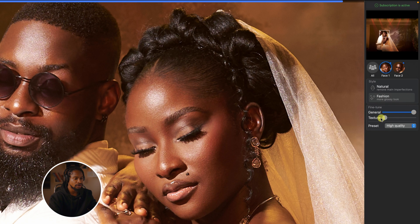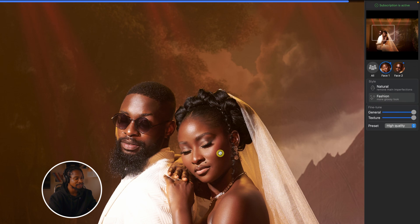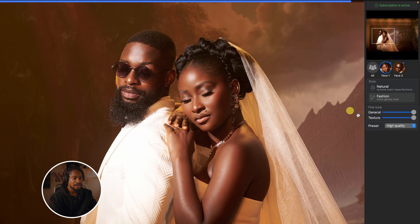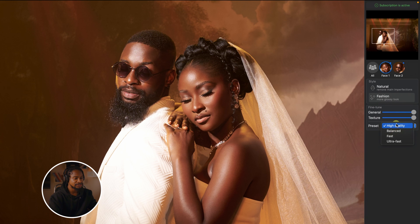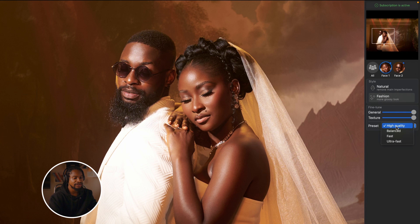You can take the General and Texture sliders back up for the bride. Now, if you have a fast laptop or fast desktop, for the preset I would advise using High Quality — it gives you the best result. The trade-off is it takes more time to process. If your system is not so fast, use Ultra Fast or Fast or maybe Balanced, but it won't give you as detailed a retouching result.